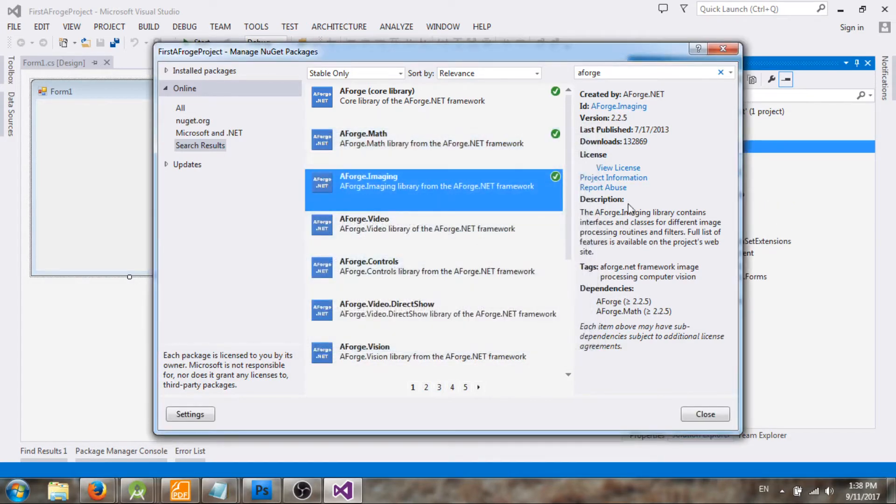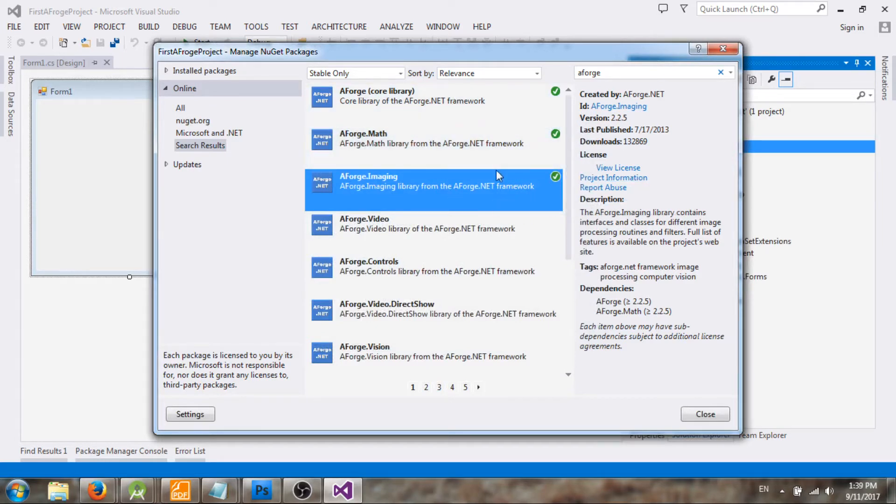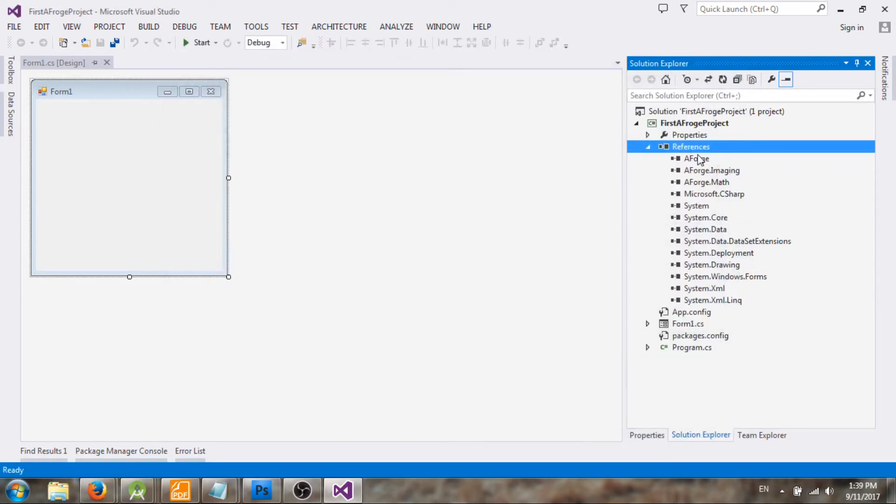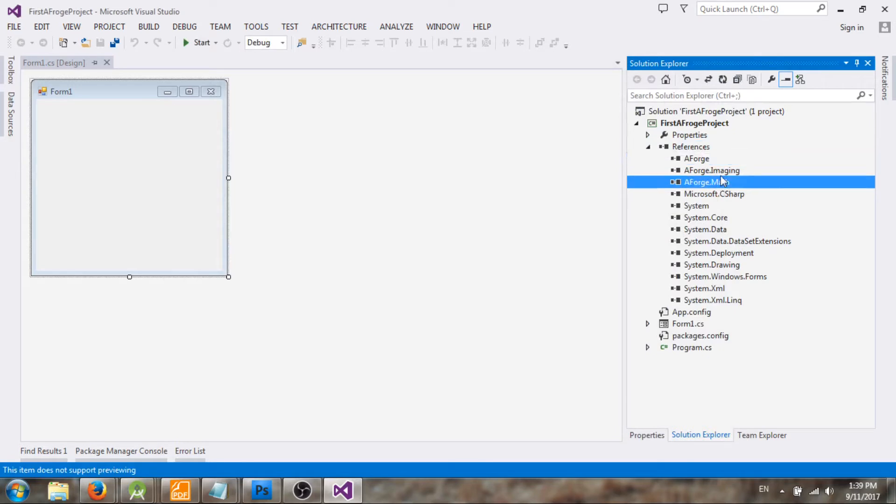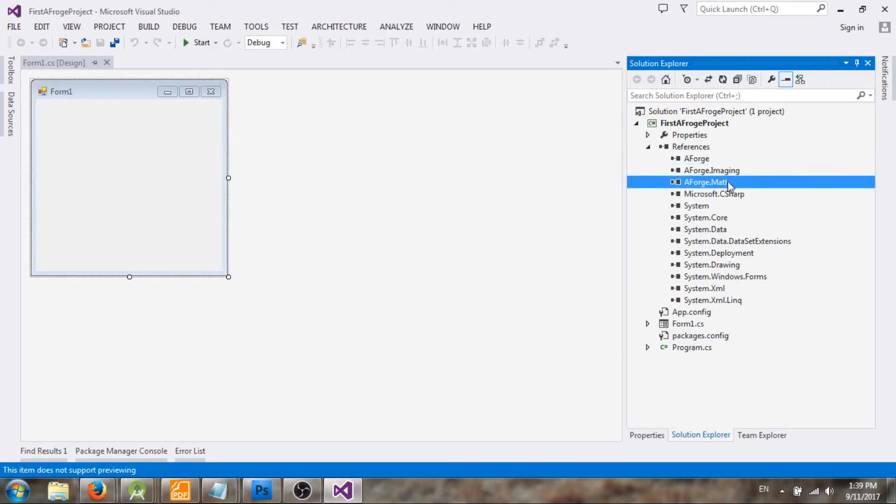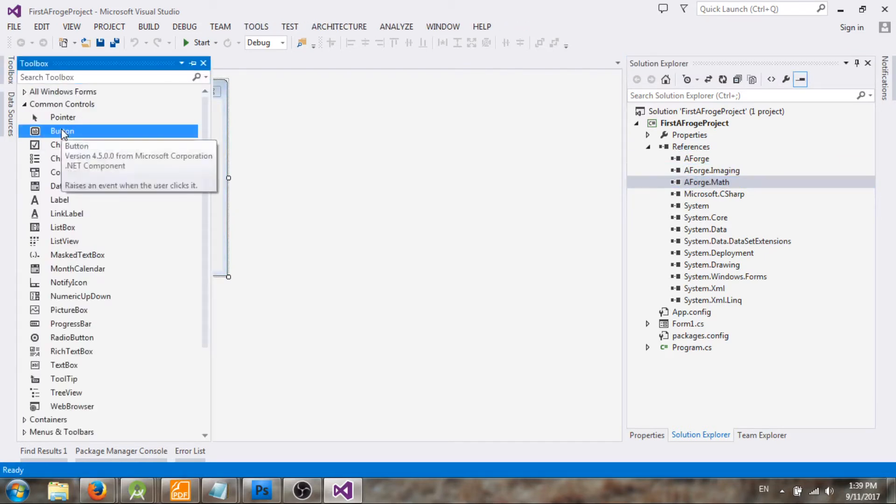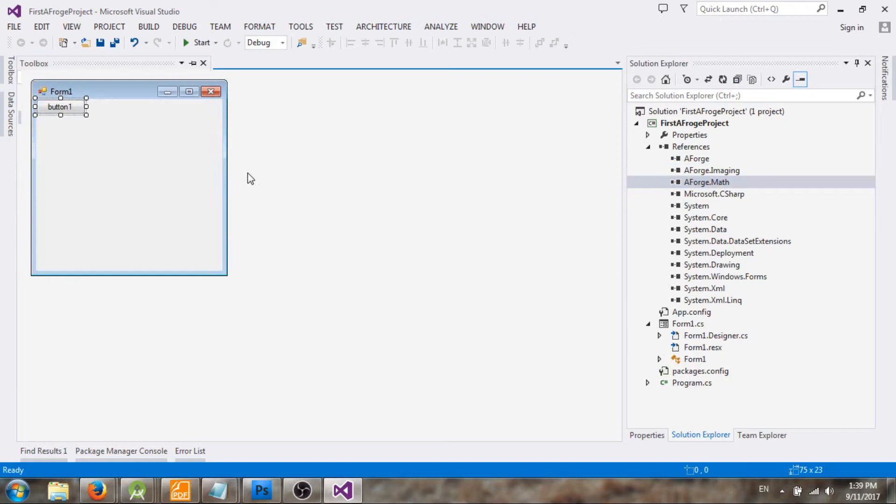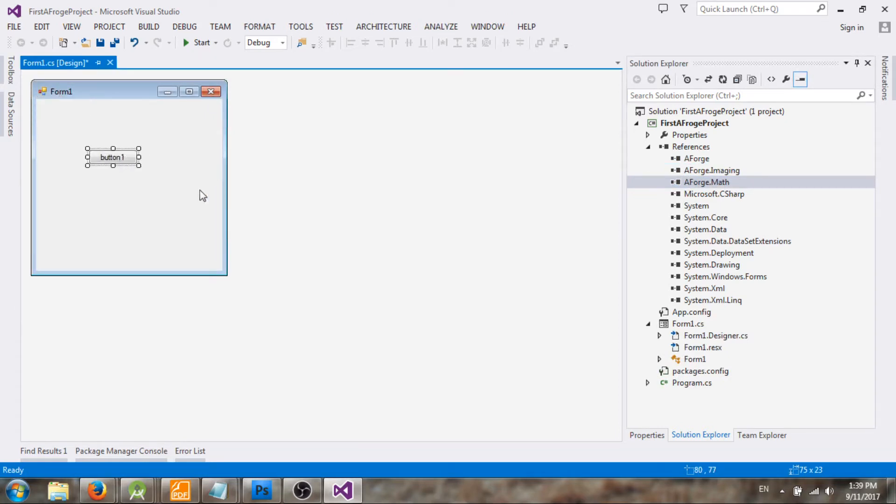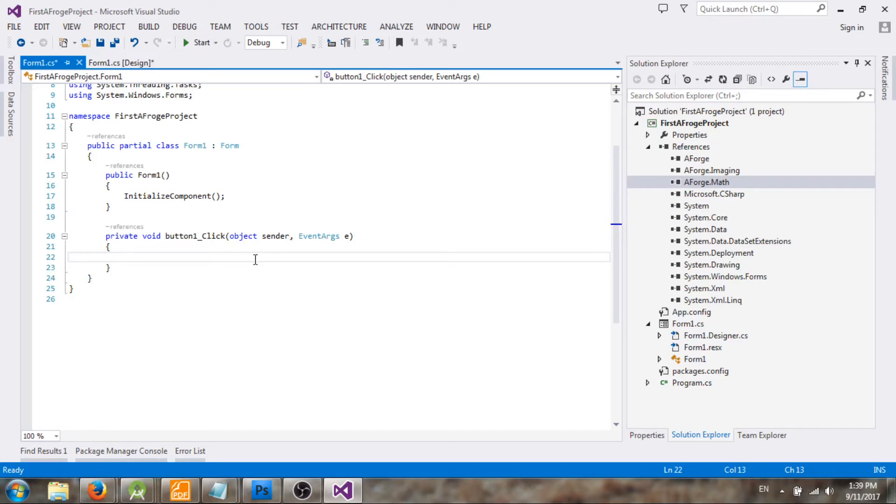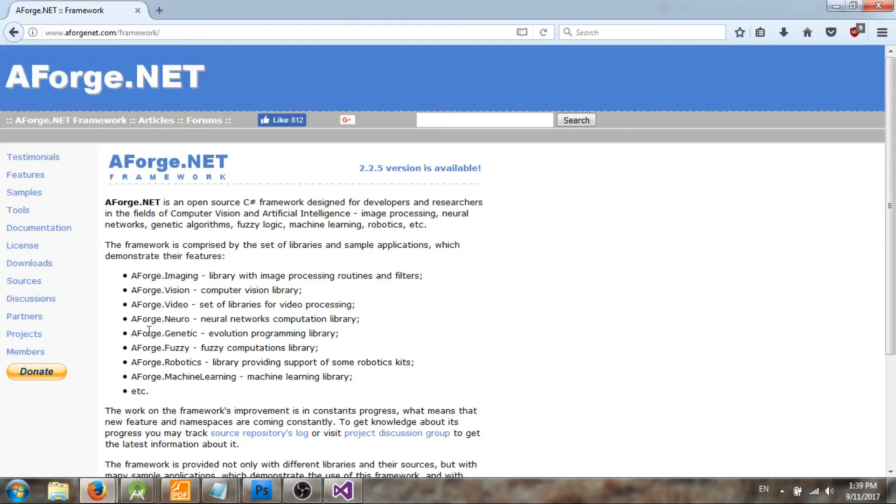So yeah, it installed all three packages including all the dependencies and all the other required packages. As you can see here, we have three packages installed on this project. Now let's create a button and let's test out our project whether it can call to AForge library function. So I will create a click button for this one and let me write some code for this button.